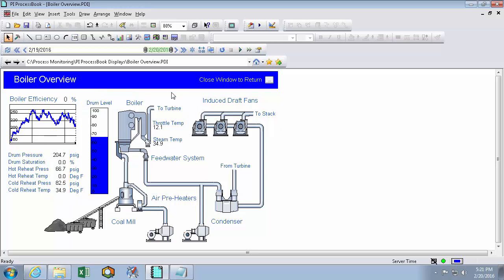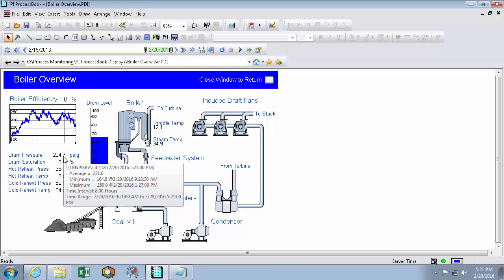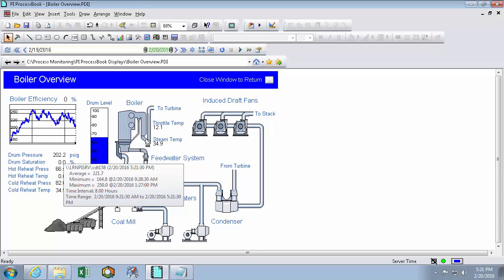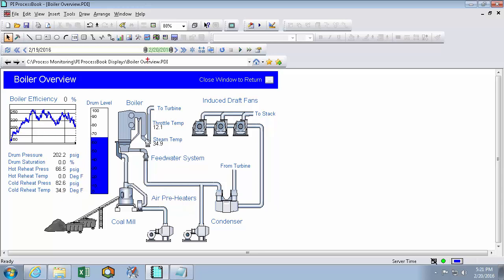In run mode, I can interact with my dynamic symbols using my cursor. So if I'm a process engineer really interested in my drum pressure, I can mouse over it and see which pie point it's using, and over the last 8 hour time interval I can see its minimum, maximum, and its average. Now if this time interval seems arbitrary to you, it's really not. It's decided by the time range up here.